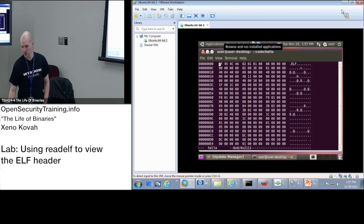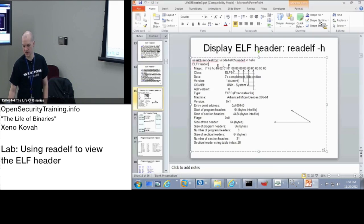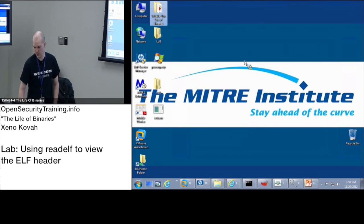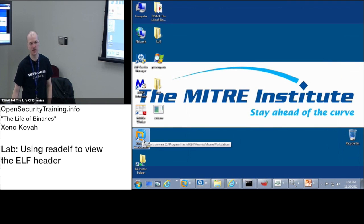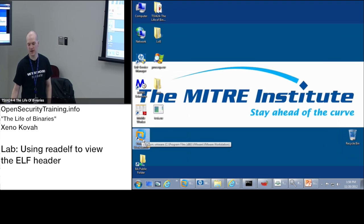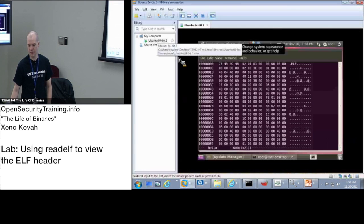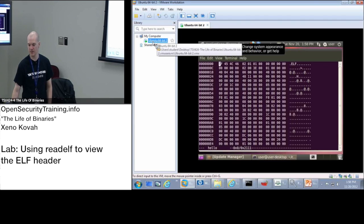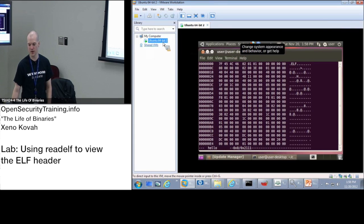You should have Ubuntu. It'll either already be running on your system, or if it's not currently running, you should be able to find VMware Workstation on your desktop and just double click on that. Once you're in VMware, there should be basically only one VM that you have the option to start up. We call it Ubuntu 64-bit 2.